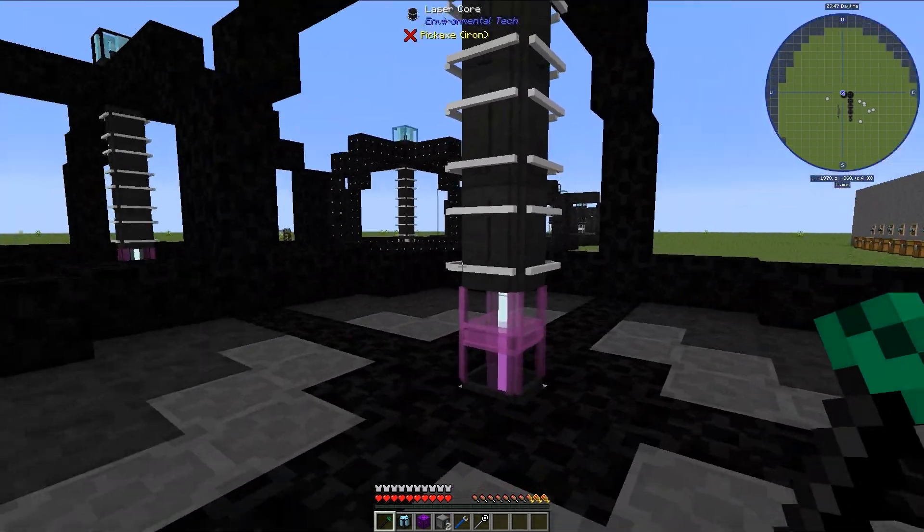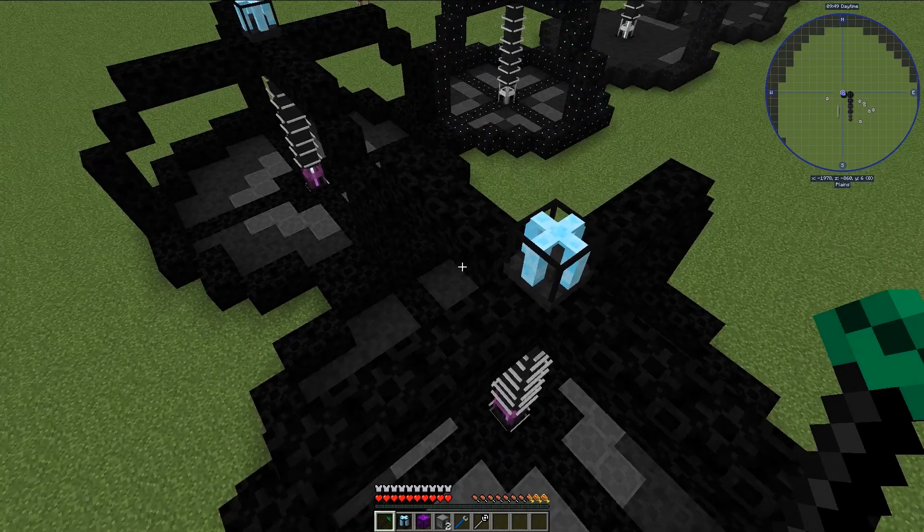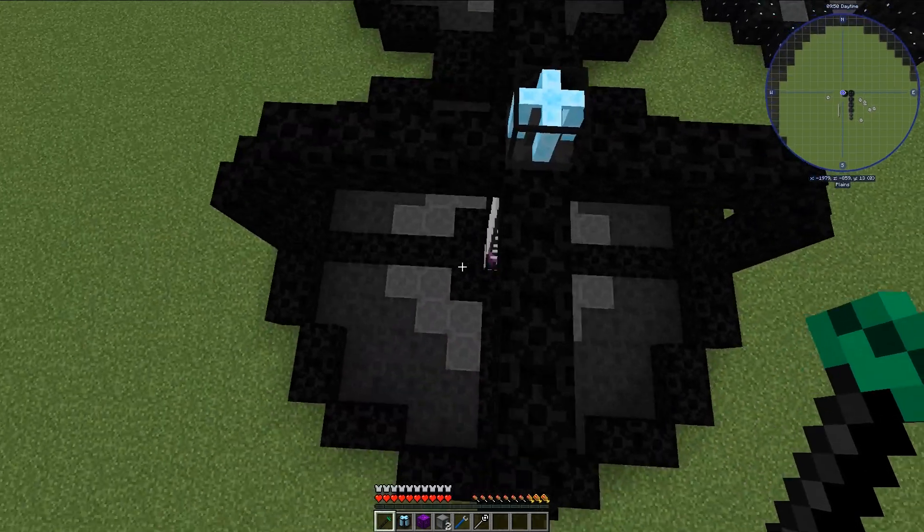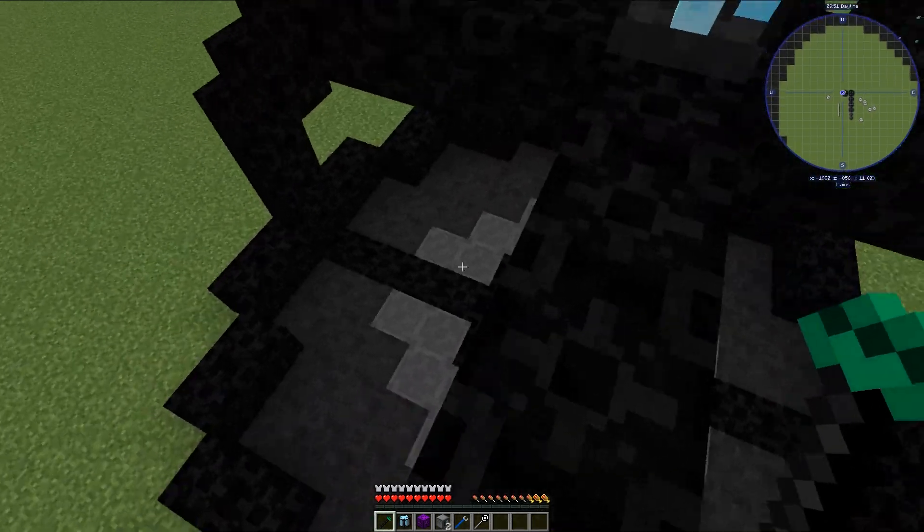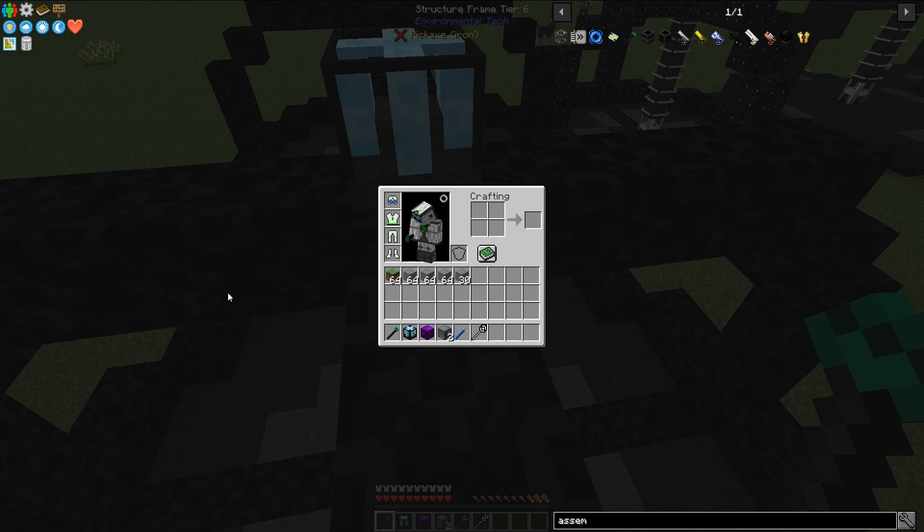So that is how you construct a void ore miner. Now there are things you can do to kind of change the yield here and right now we have just the null modifiers in. So let's get a chest real fast.